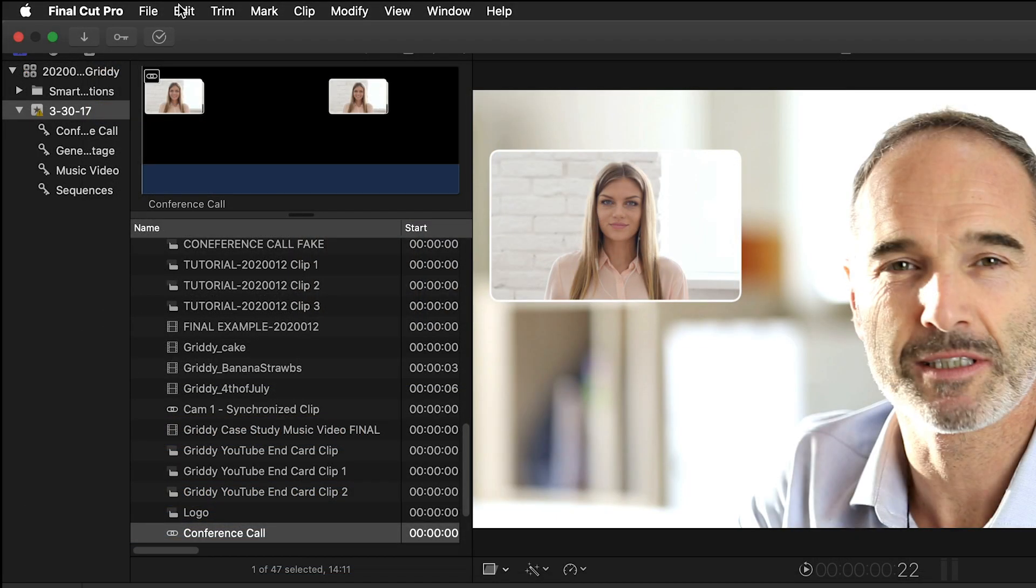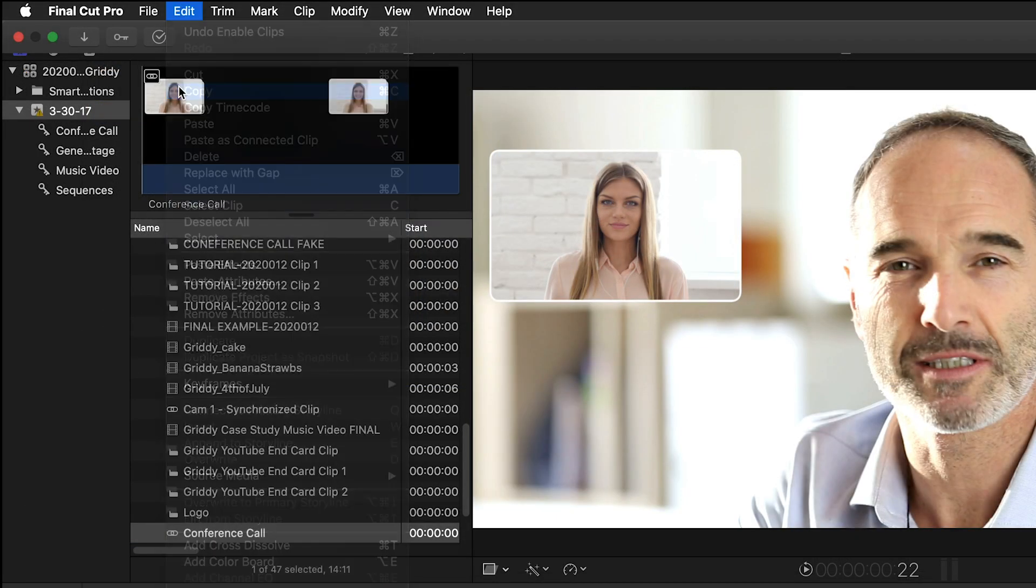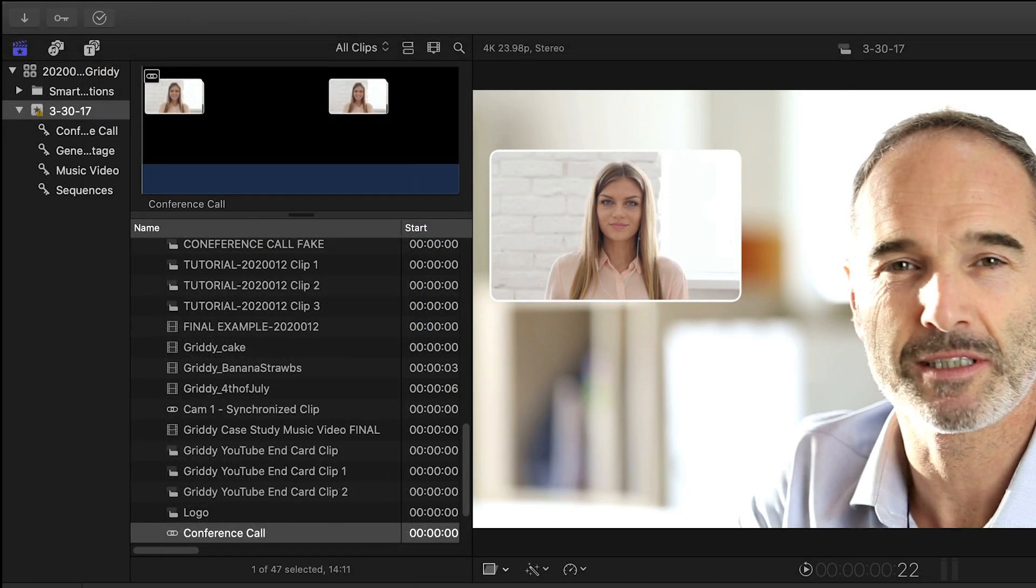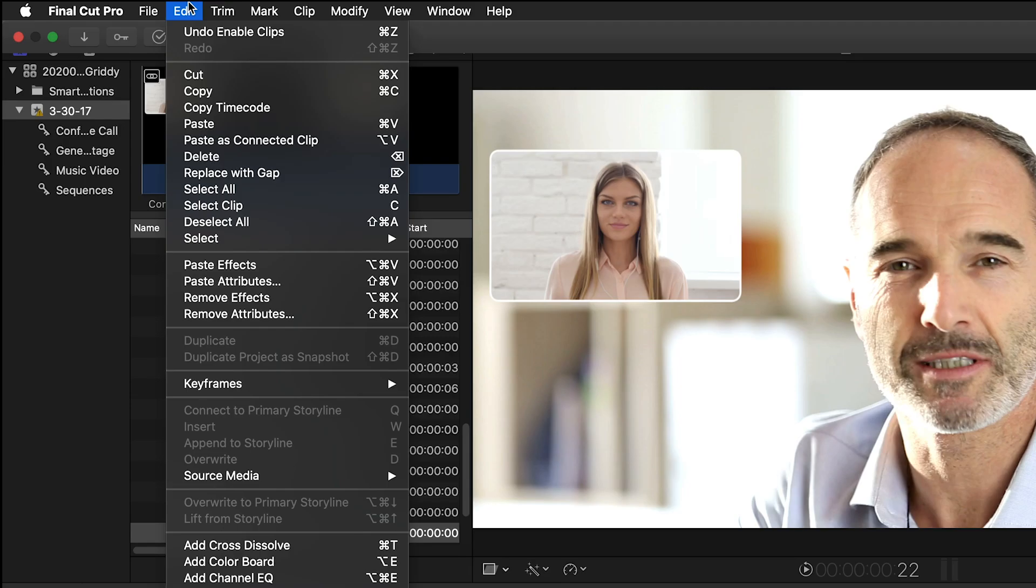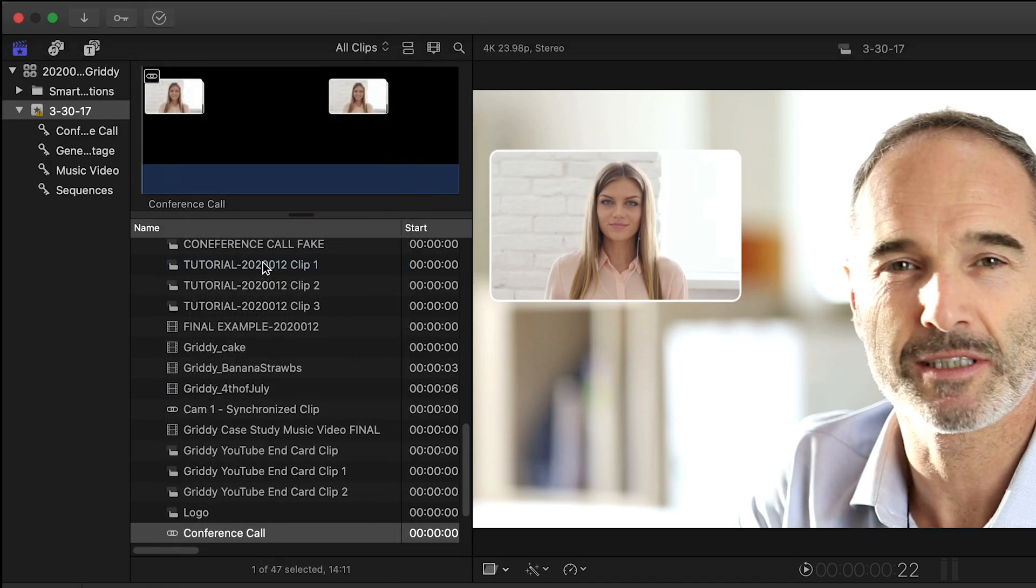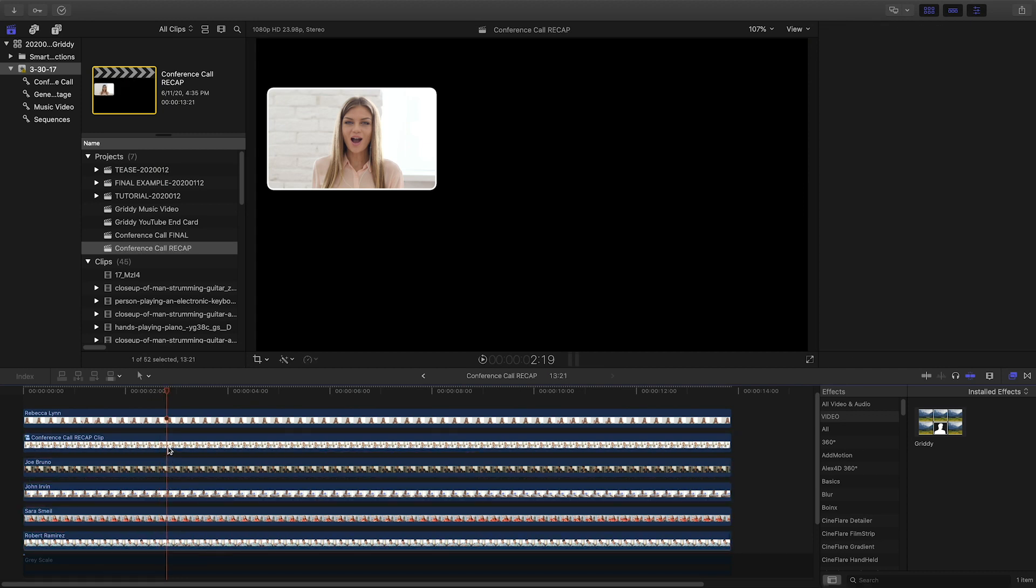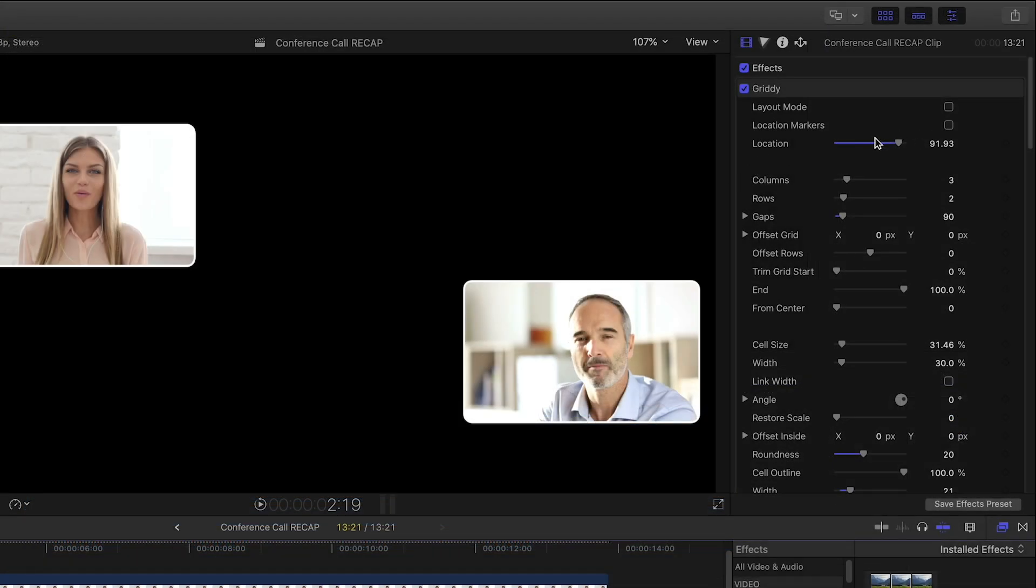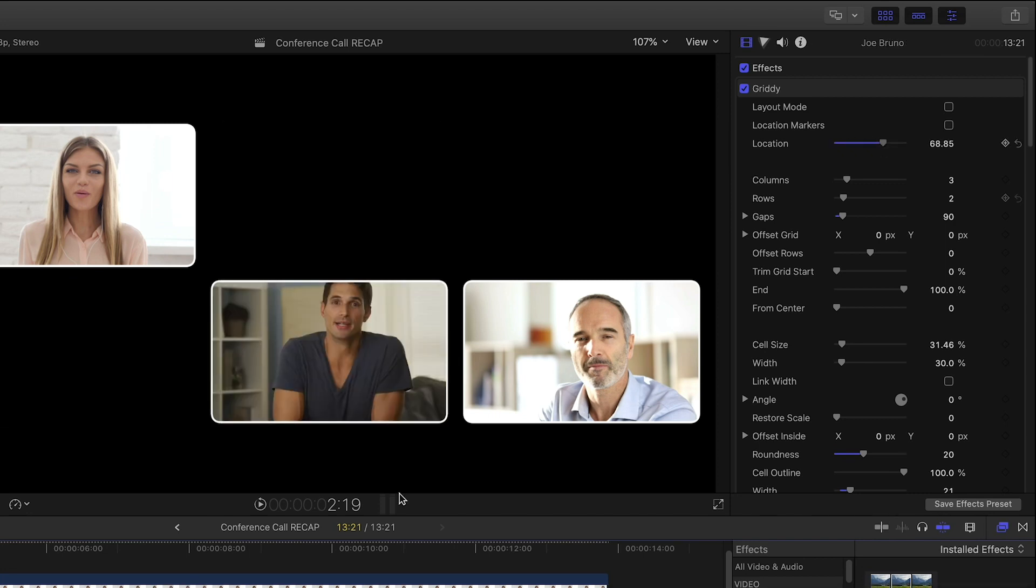I'll copy our clip to the clipboard. The shortcut is Command-C. Select all my other clips and do the Paste Effects command or Option-Command-V to get the same Griddy settings on each of those. Now for each clip, I simply change the Location slider to fill up my grid.